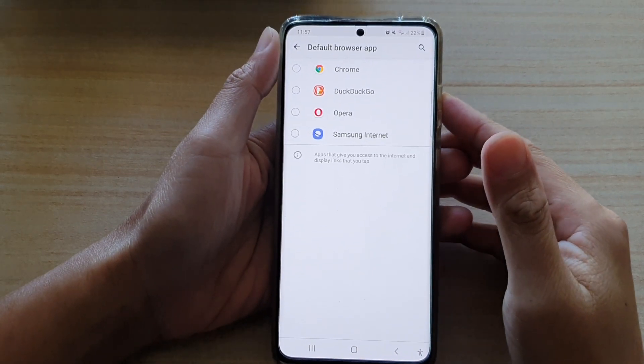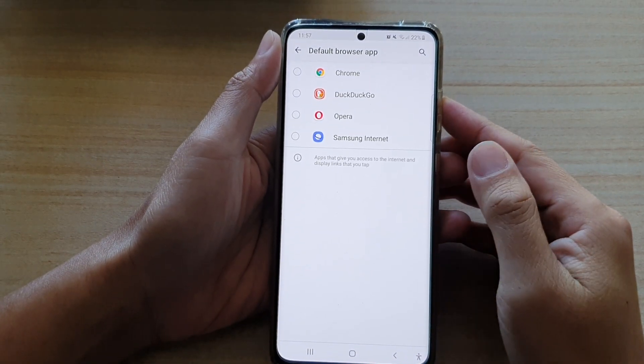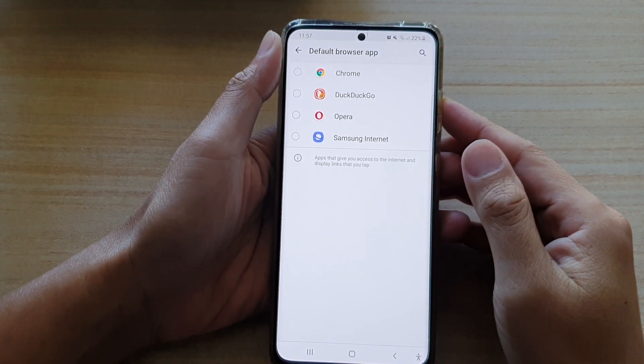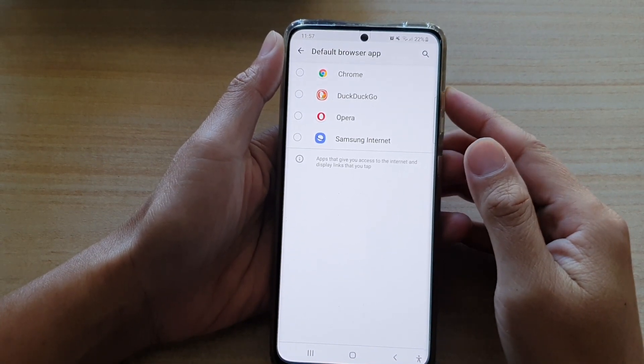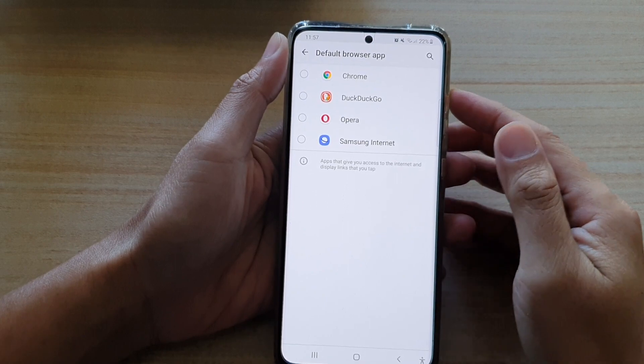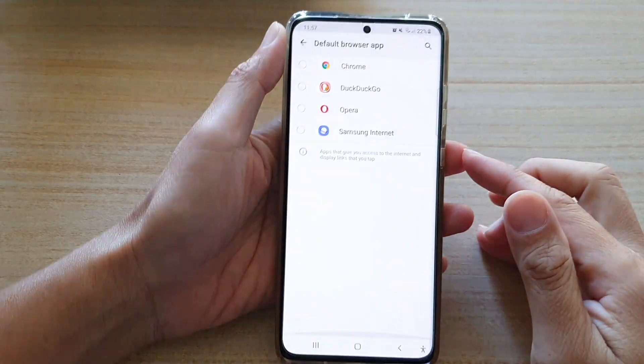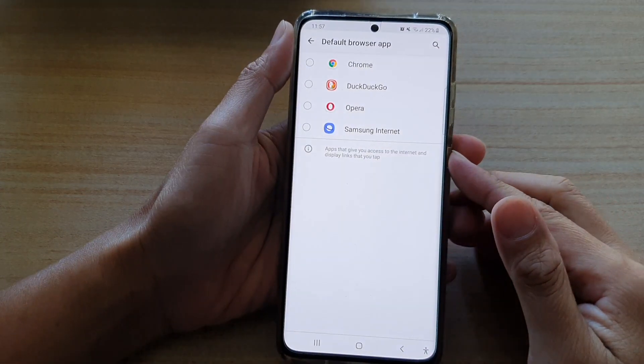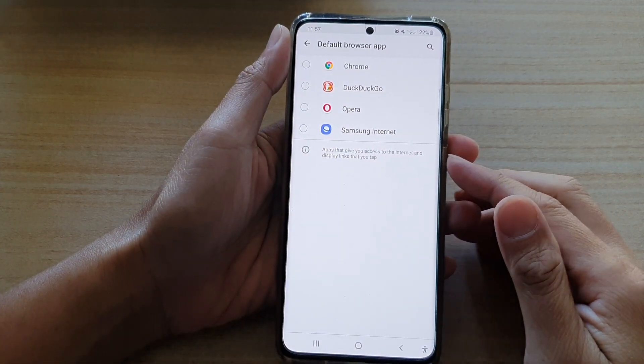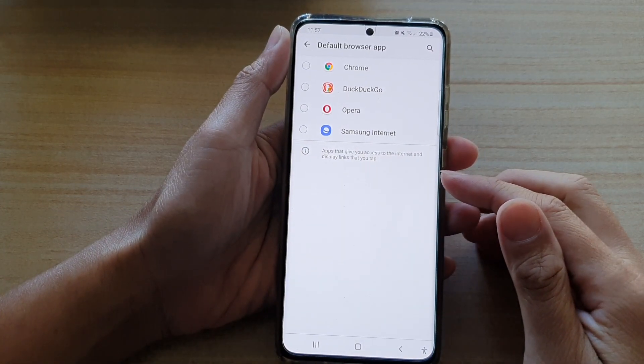Hi, in this video, we're going to take a look at how you can set a default browser app on the Samsung Galaxy S21 series.